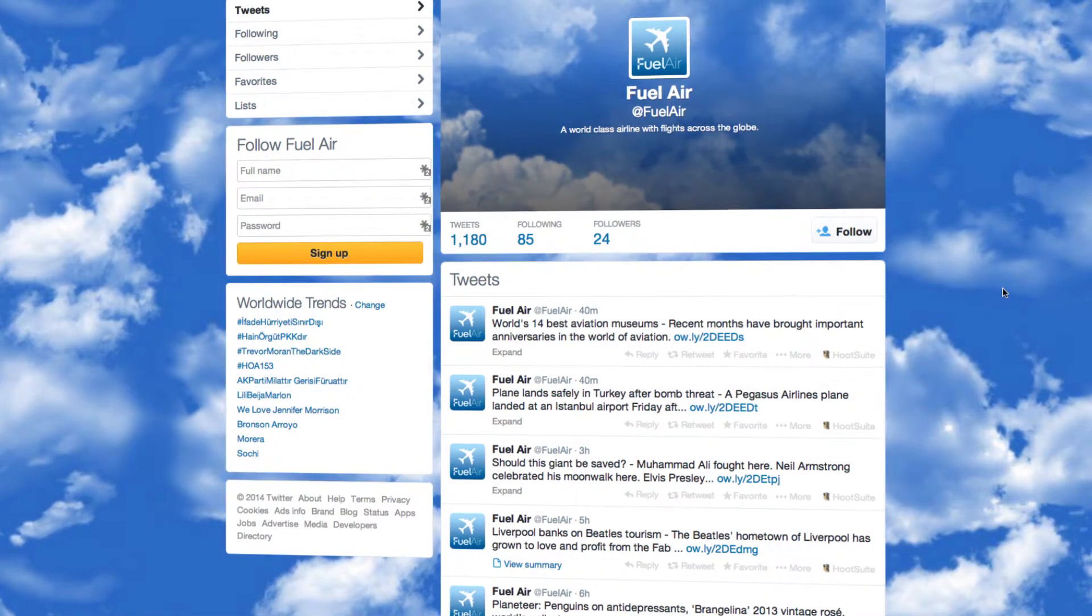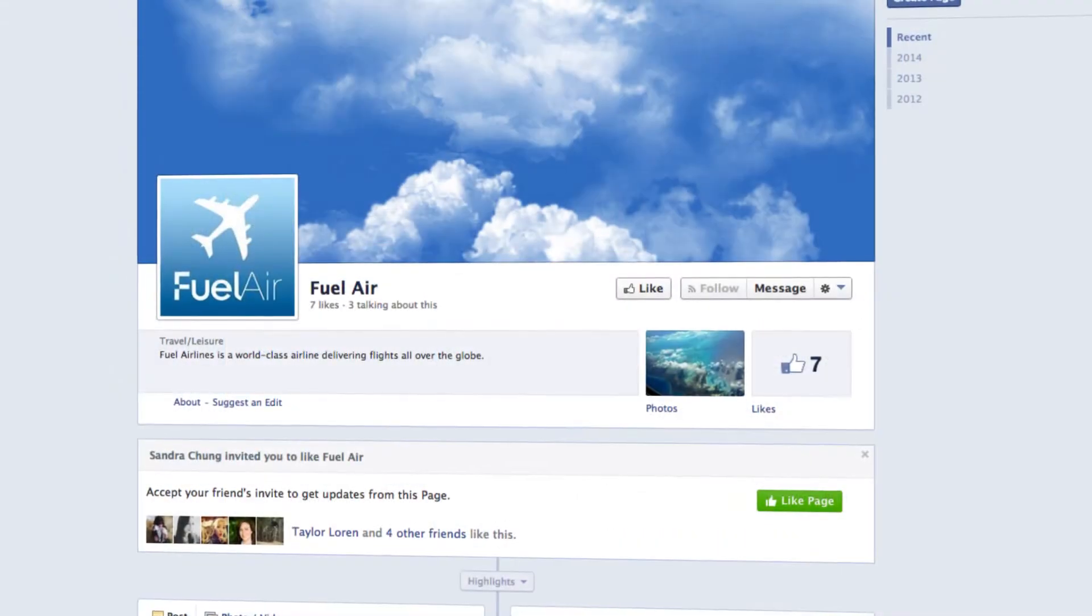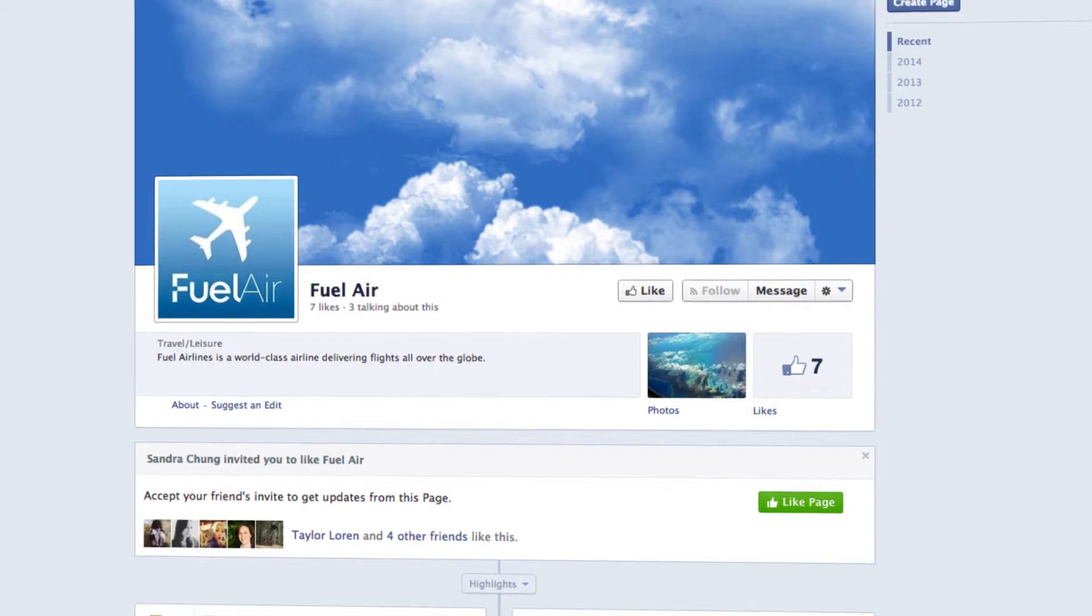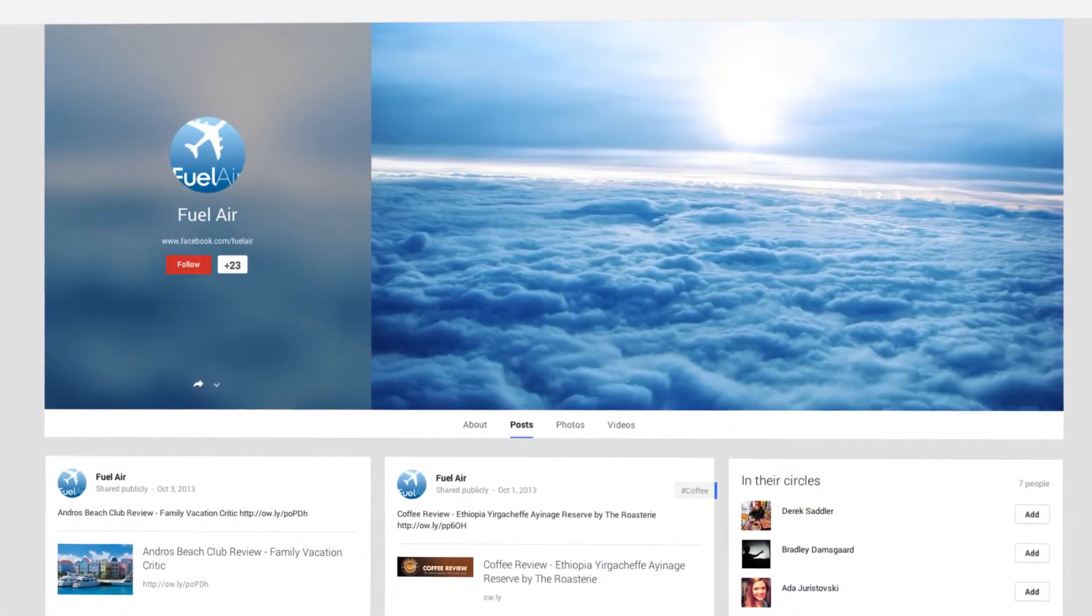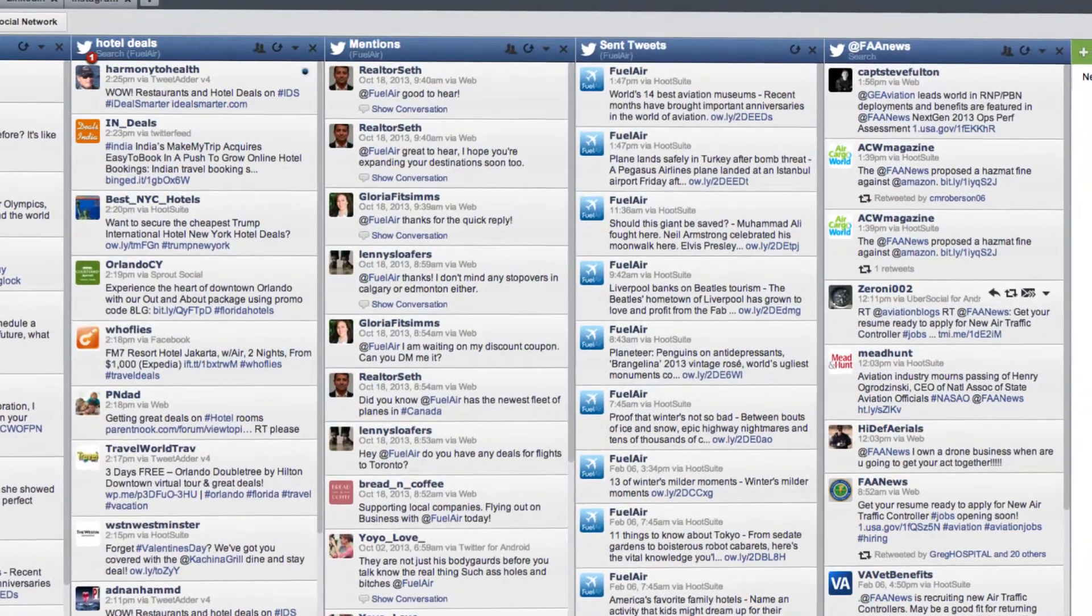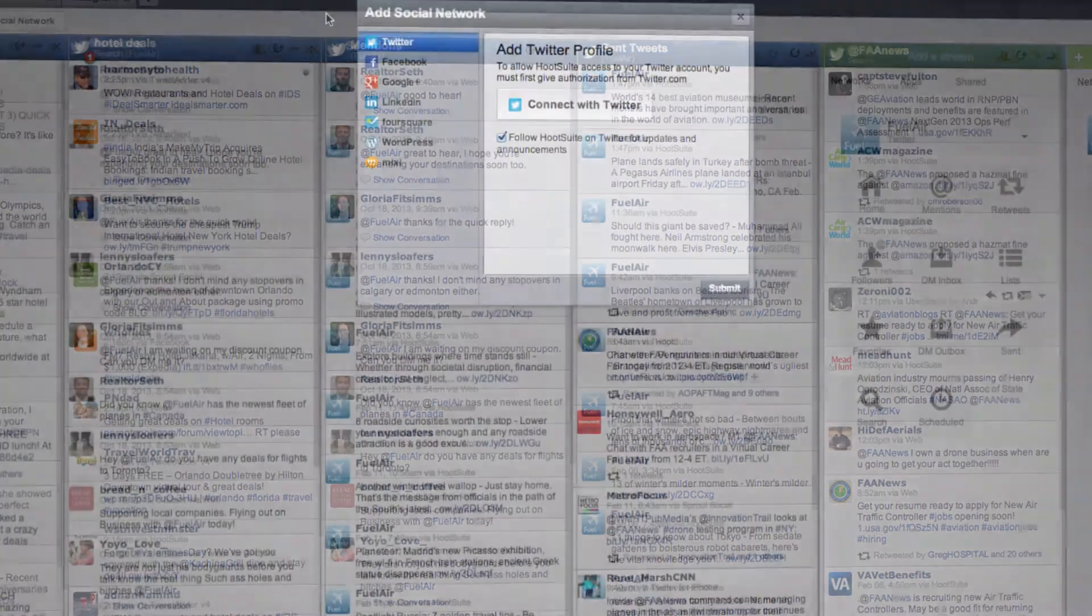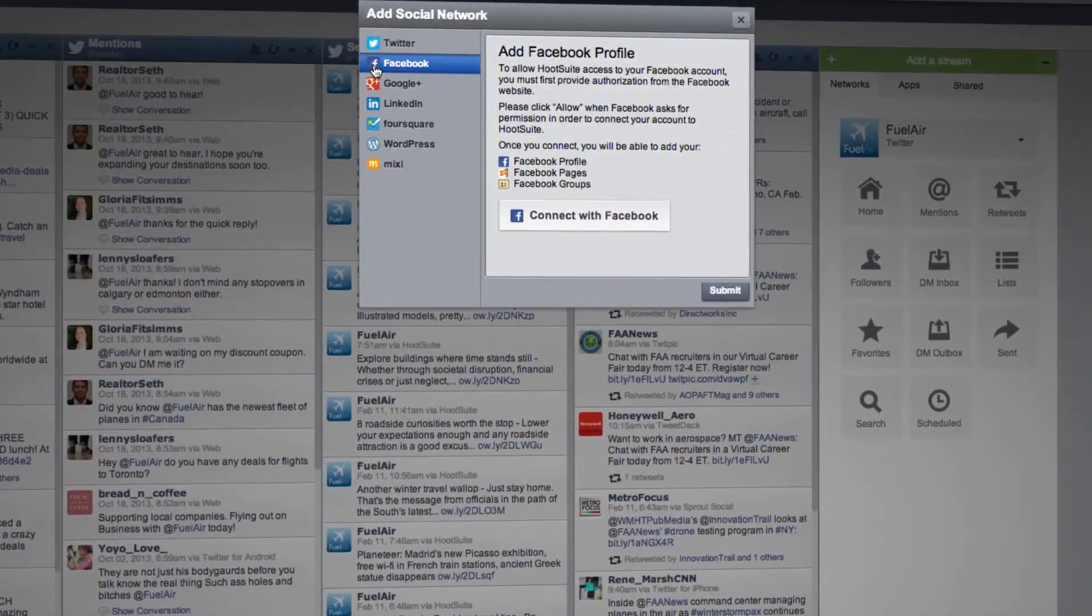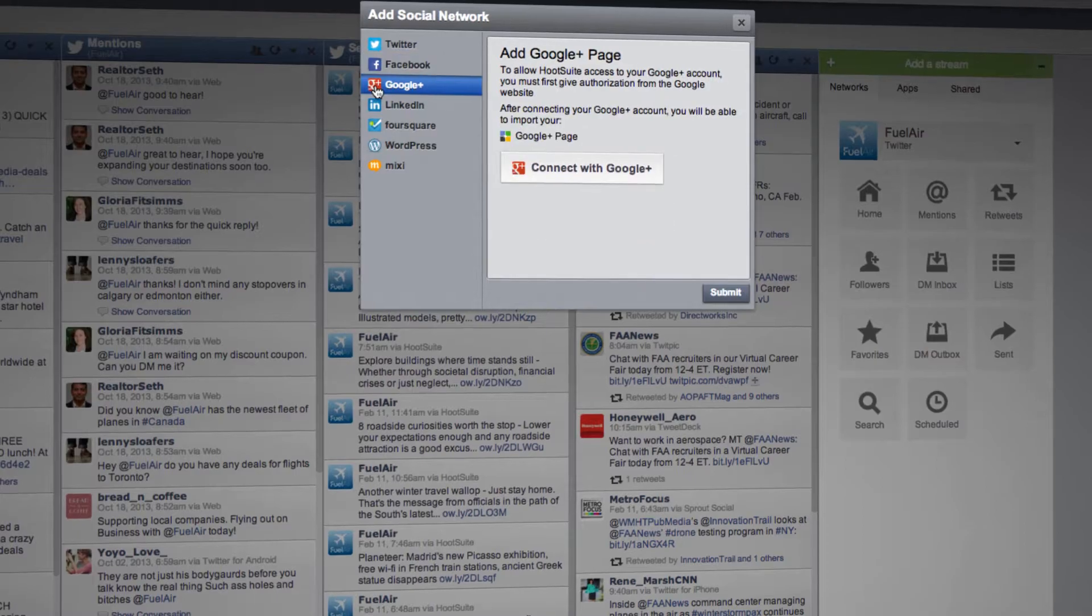Whether you've got multiple Twitter or Facebook profiles, one of the essential features of the Hootsuite platform is the ability to organize all of your different social networks and profiles into one place. To add a new social network or profile to your Hootsuite account, simply follow these steps.